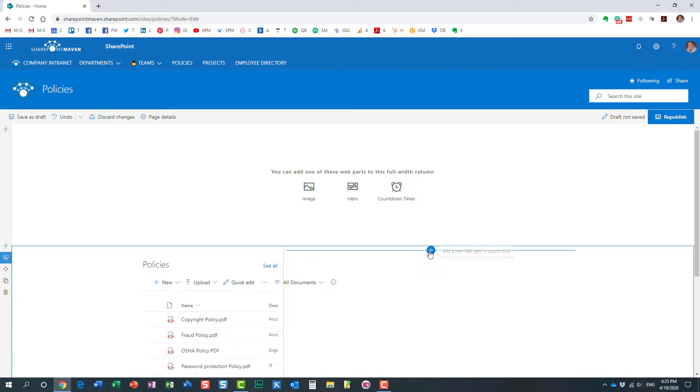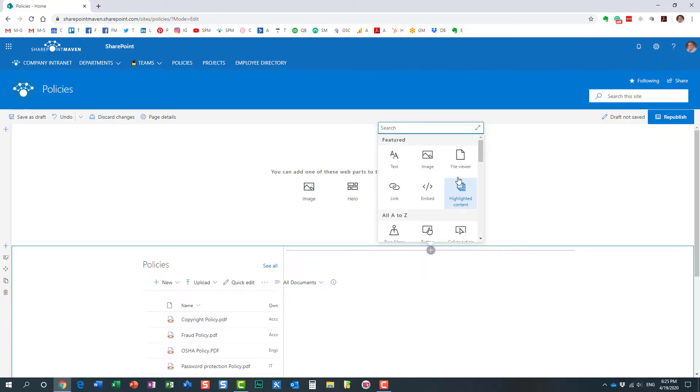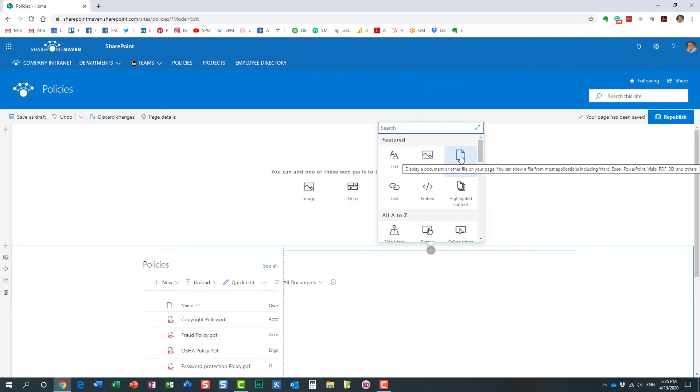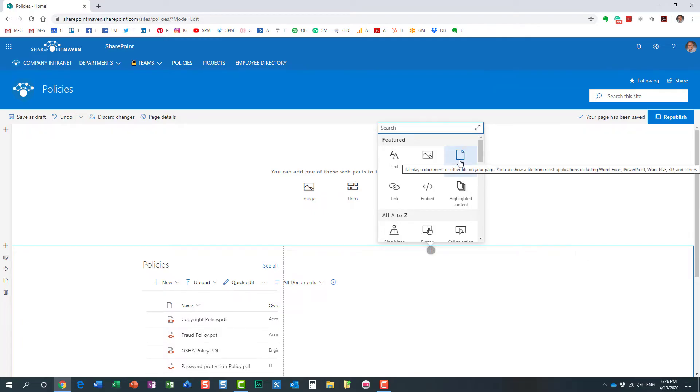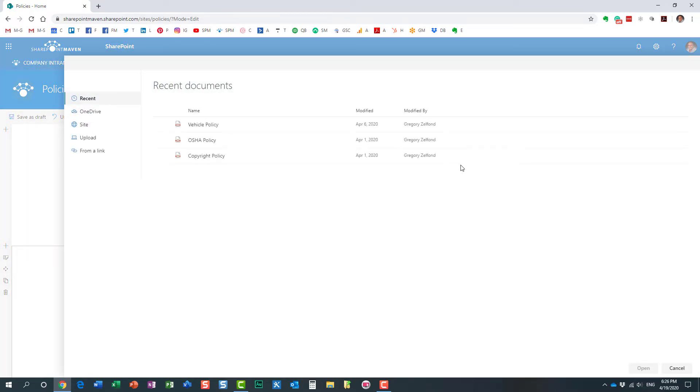Let's go ahead and add the FileViewer web part. First, you just proceed like you normally would. We need the FileViewer web part right here. I'm going to add it to the page.